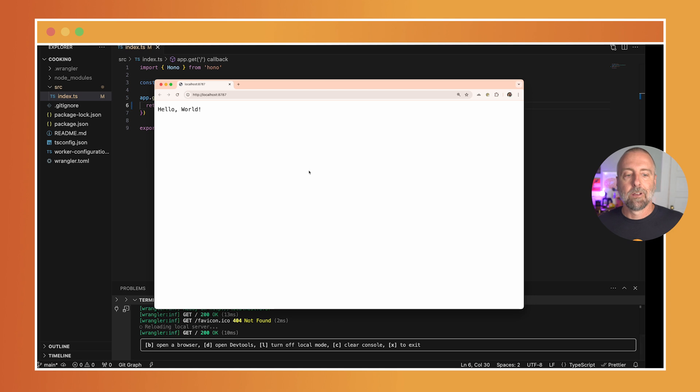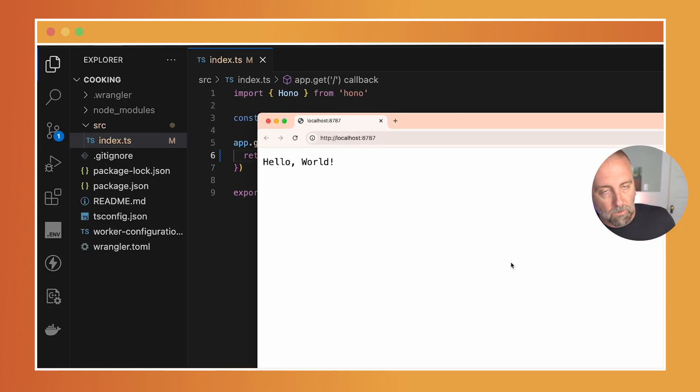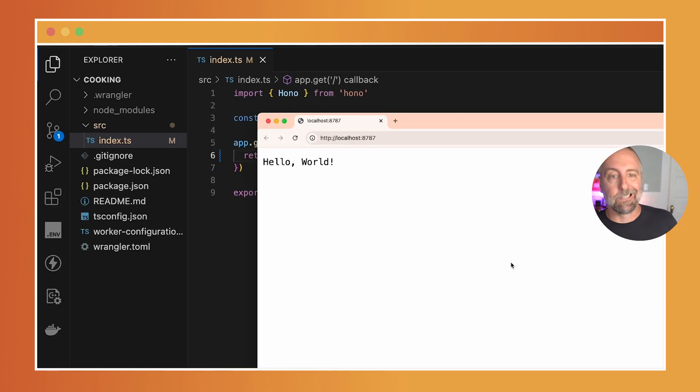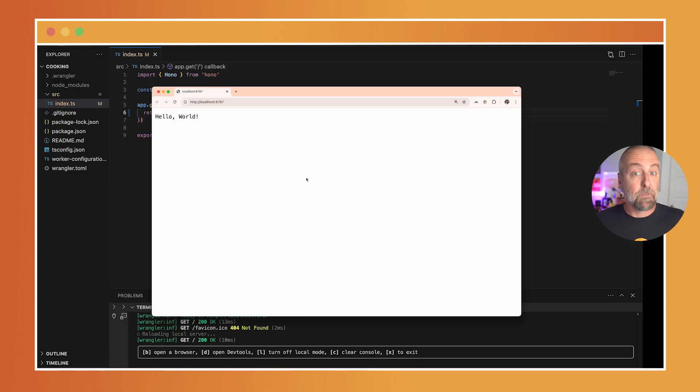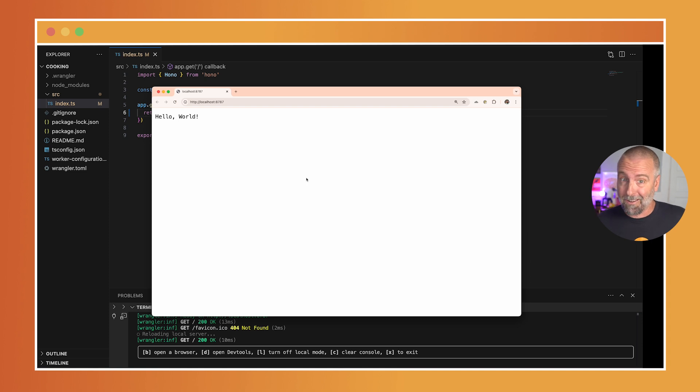If I come back here and I refresh, hello world indeed. So there's the Workers hello world using the Hono framework in just about a minute. So let's add Workers AI.